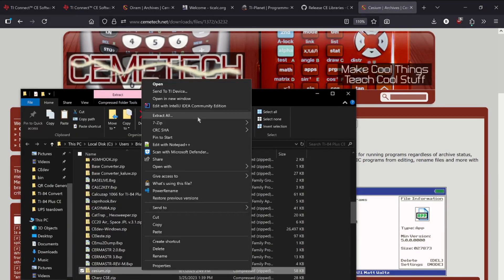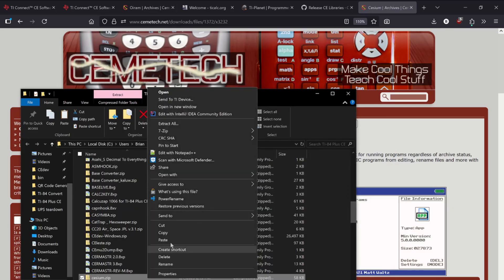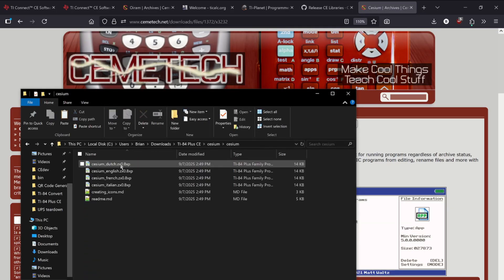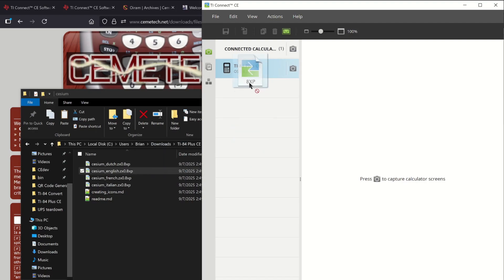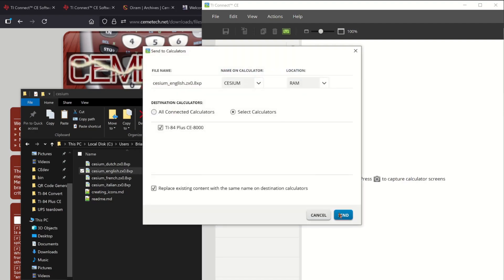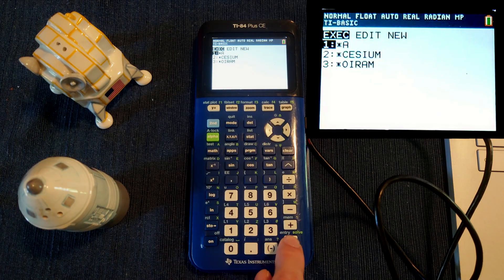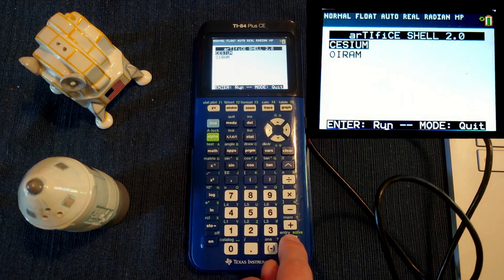Just download Cesium, extract the files from the zip, delete the zip, and only send the file that has the language you use. In my case I'll send Cesium English. On the calculator run Artifice, then run Cesium.